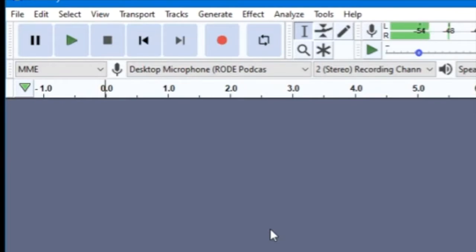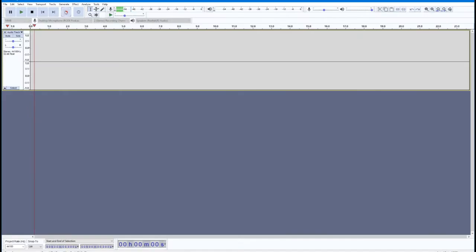Once you have your level set, you can start recording by pressing the record button. It's the one with the big red circle on it.